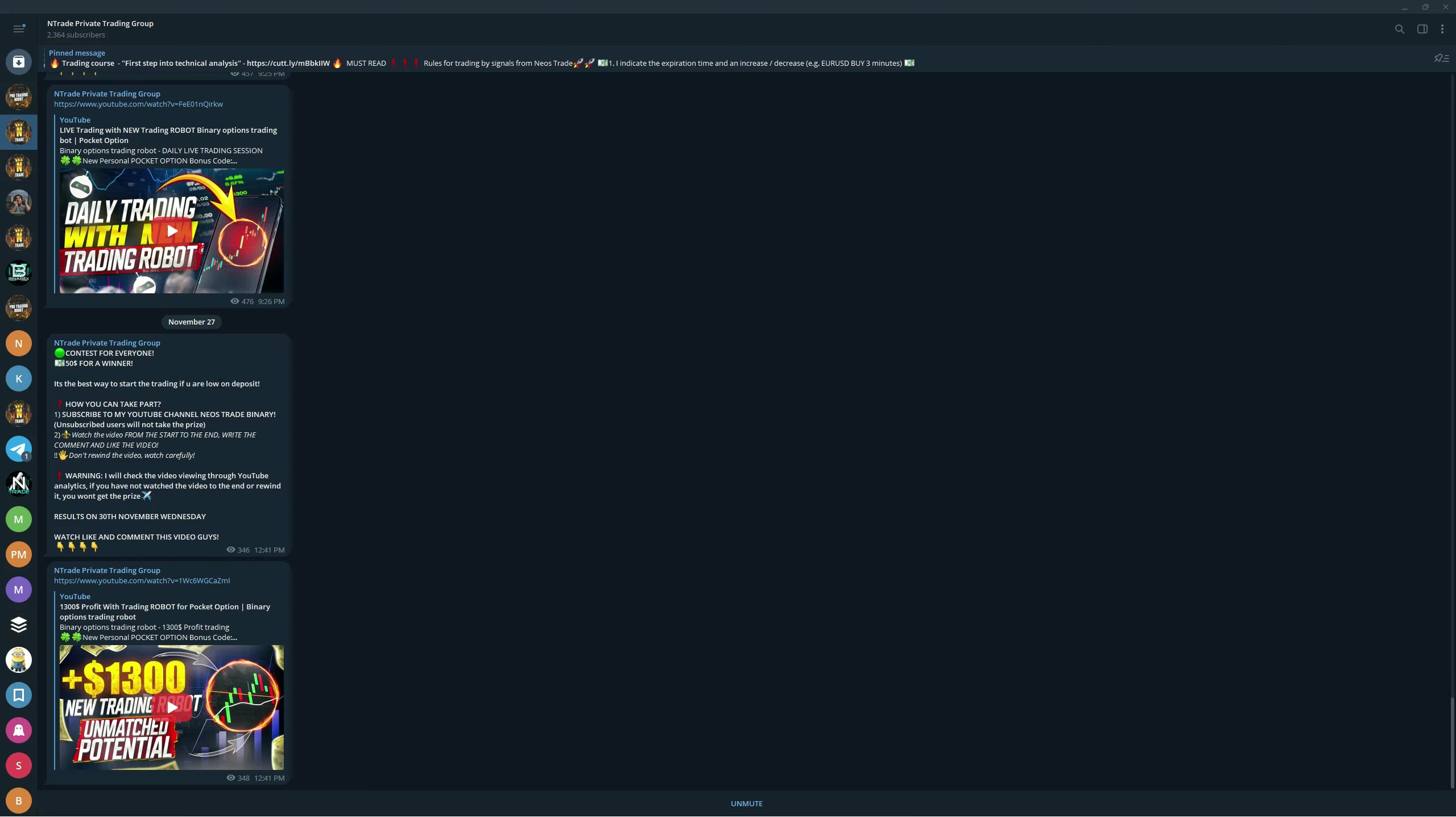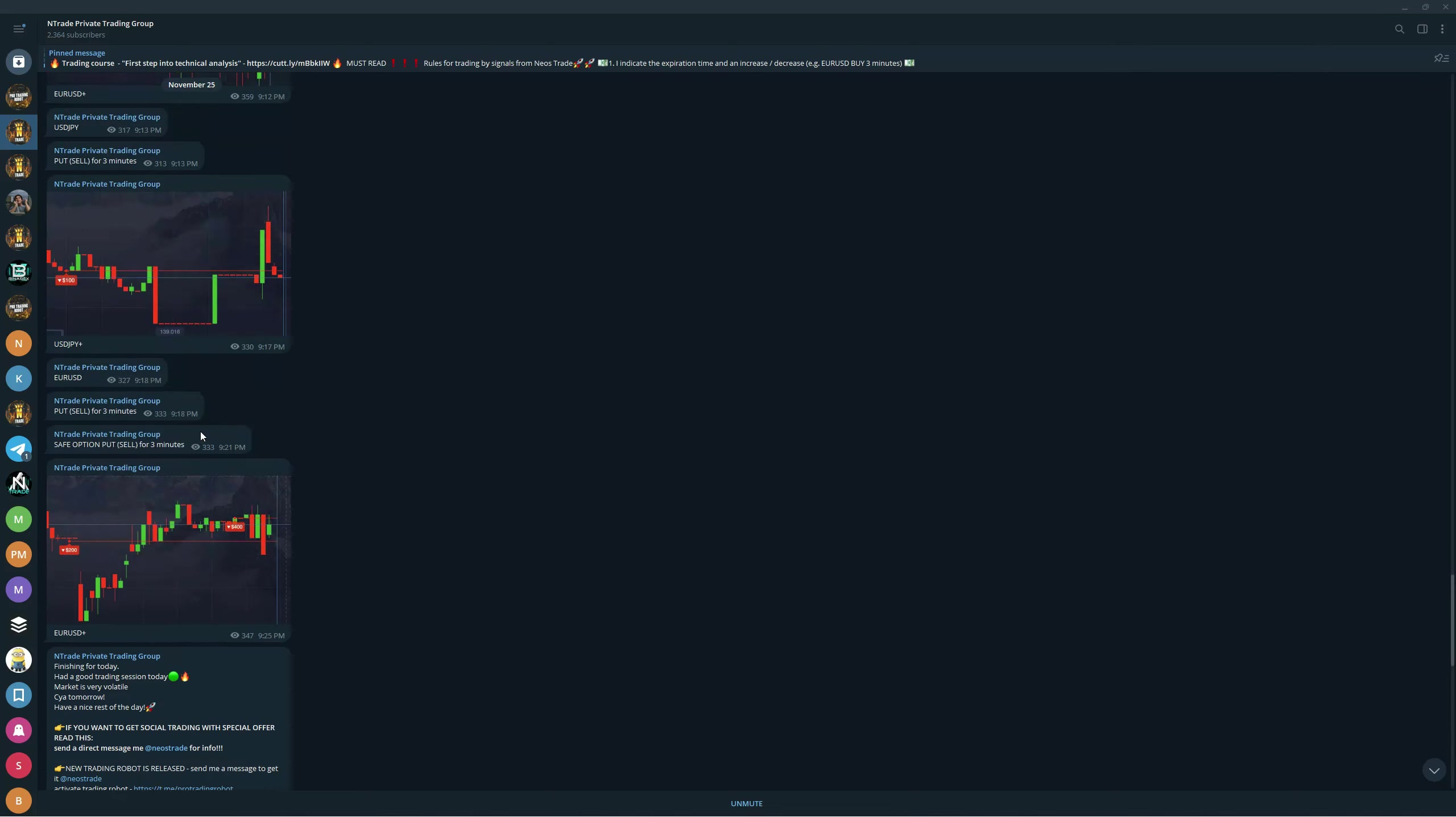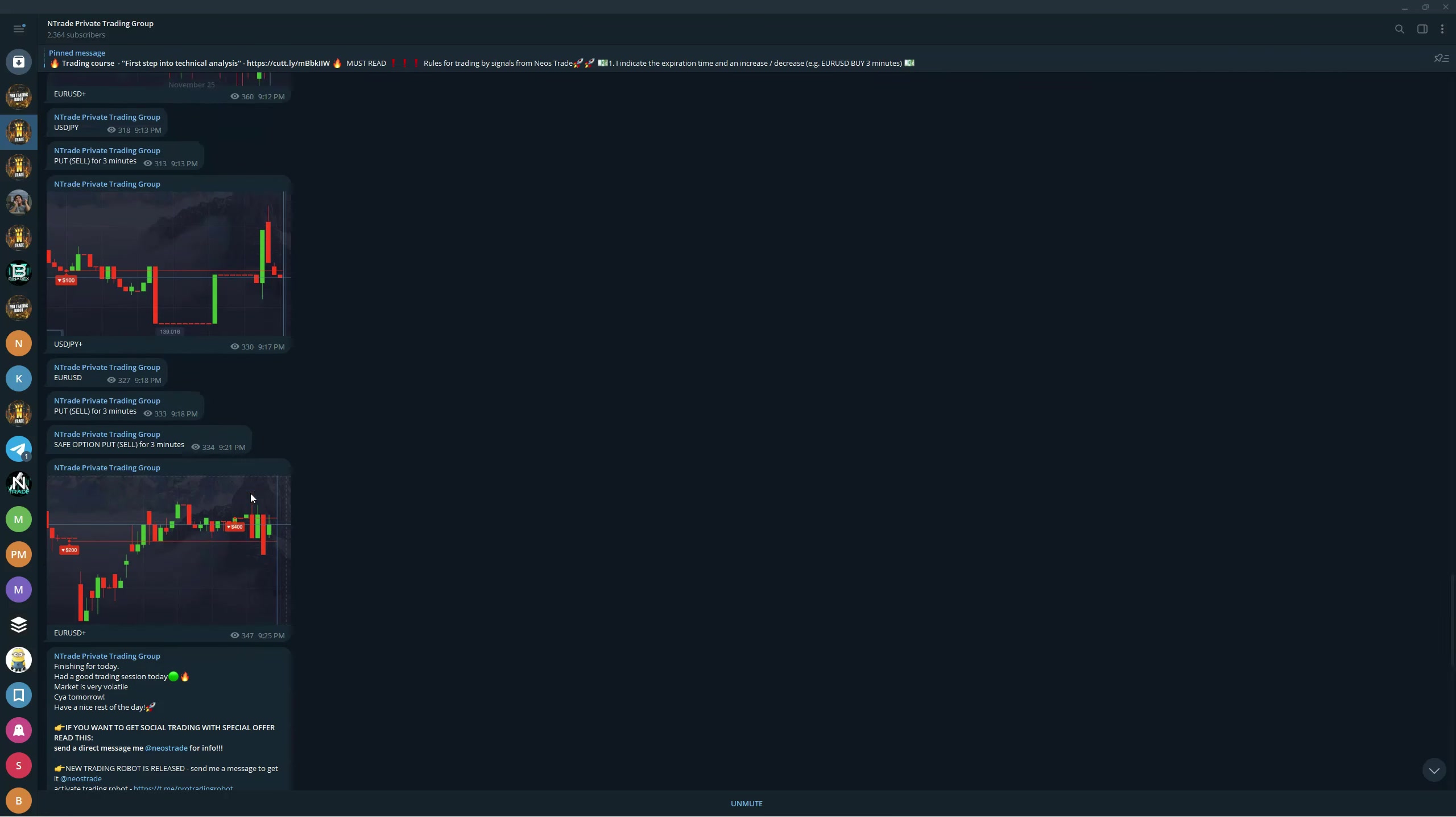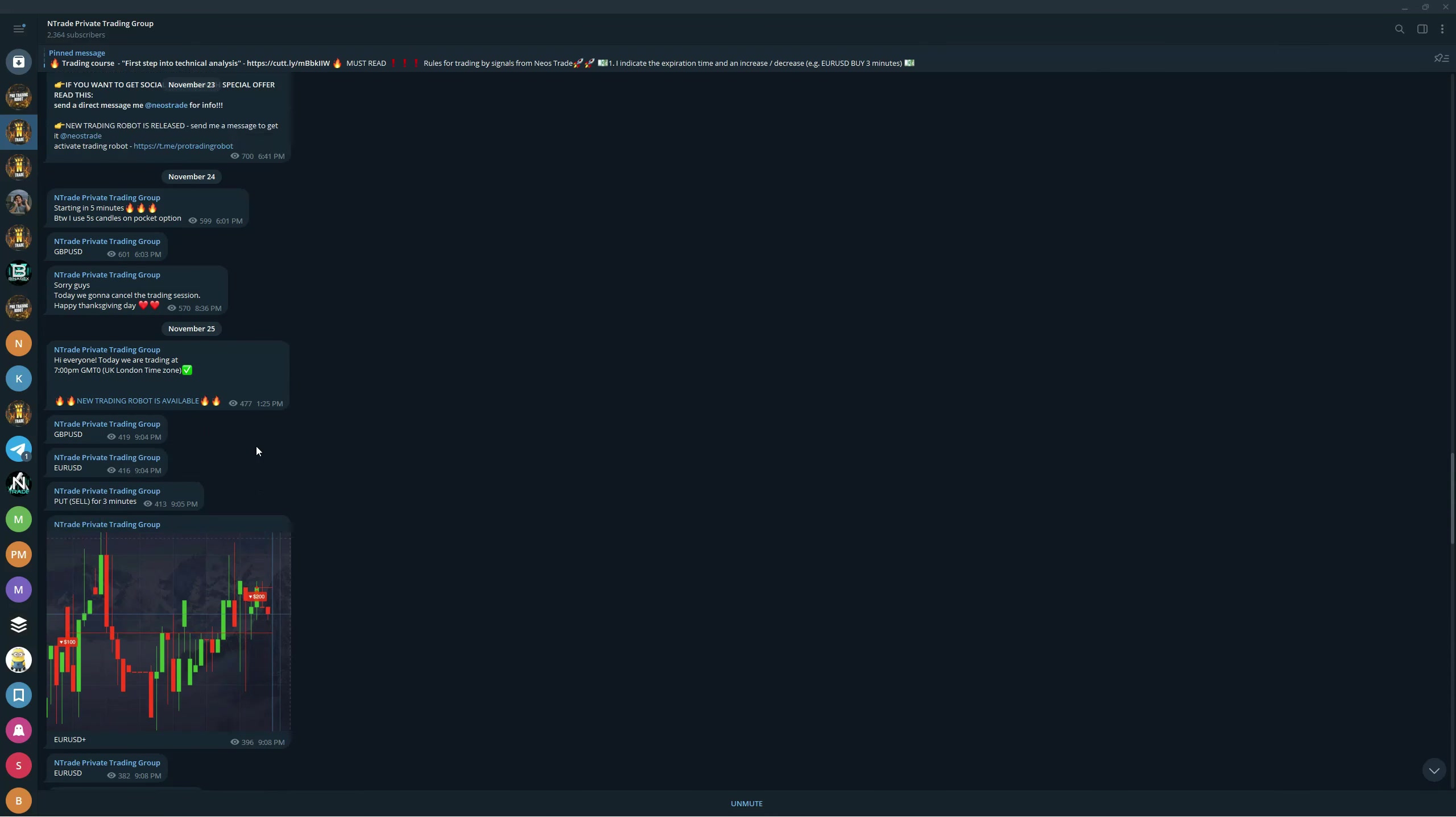We also have the private trading group and the free signals group that you can join right now to participate in our private trading sessions. If you actually refill your account with 200, you will get both the robot and a tutorial, First Step Into Technical Analysis, for free. So if you refill with 200, you're gonna get all of that for free.